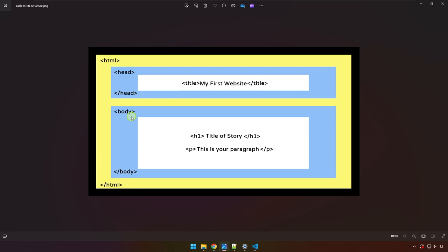Alright so why is it that we have to follow this structure? The primary purpose of following this structure when we code or when we create our project when it comes to web development is to ensure that our project will display properly or our application will display properly on different devices whether if it is a desktop, a laptop, a smartphone, tablet, etc.